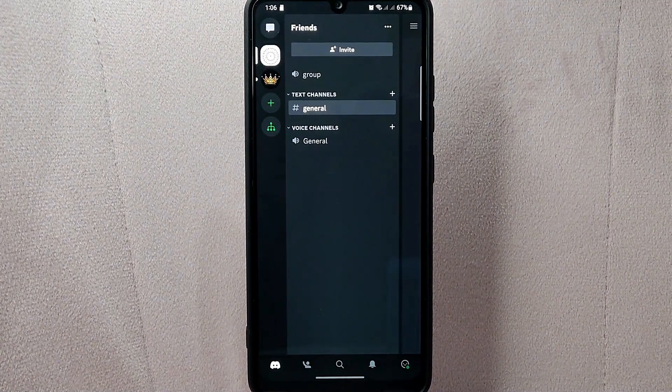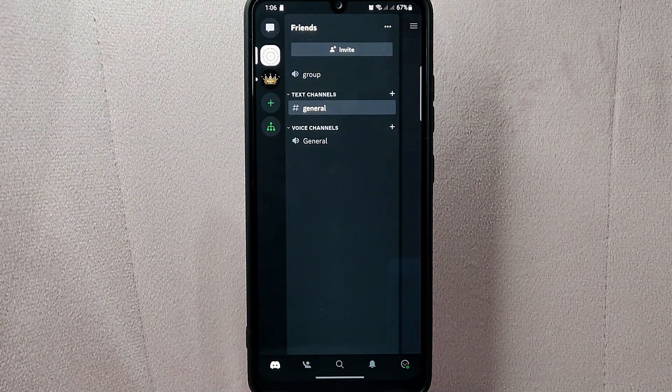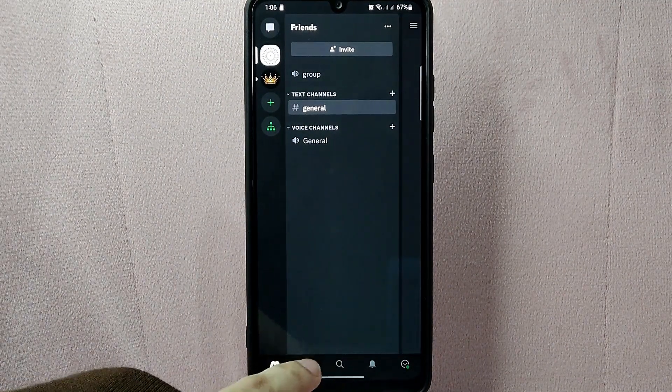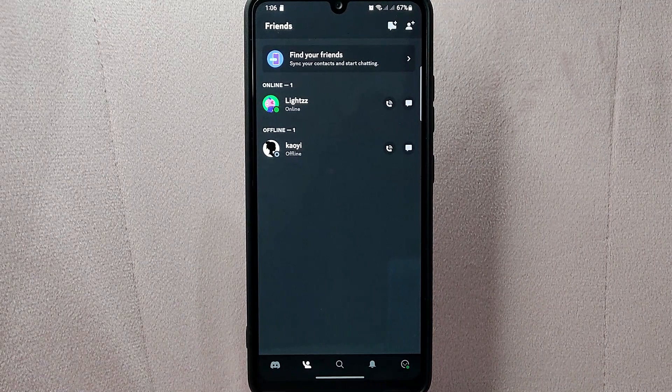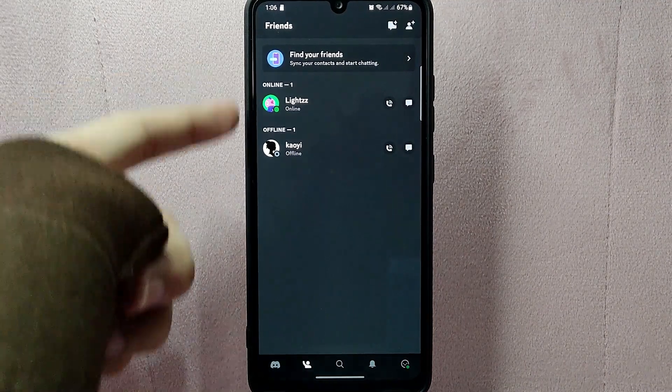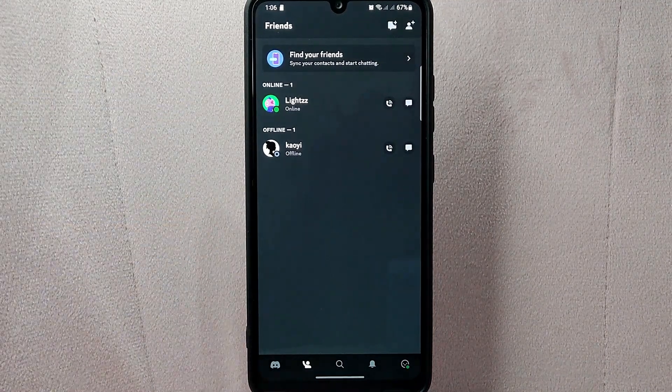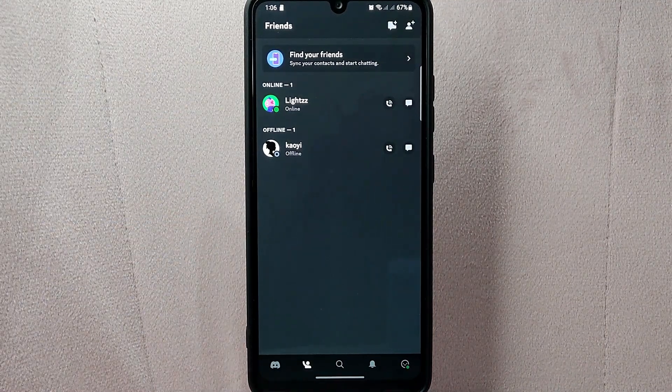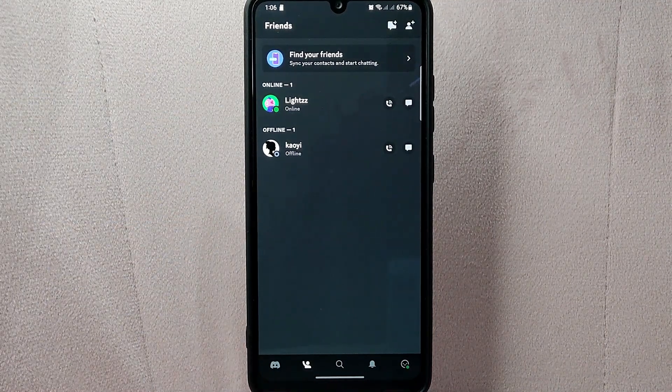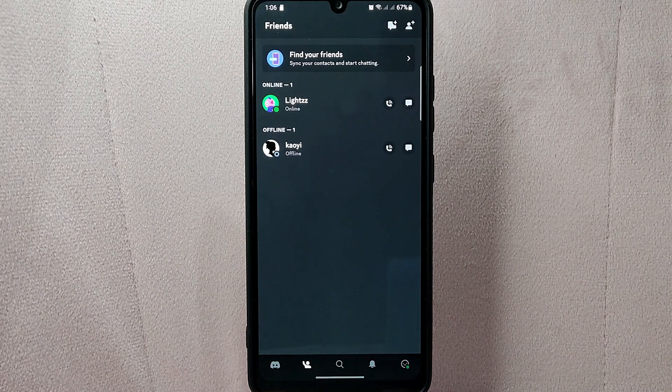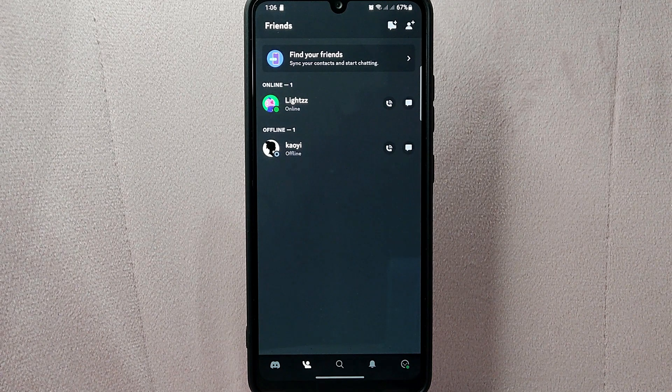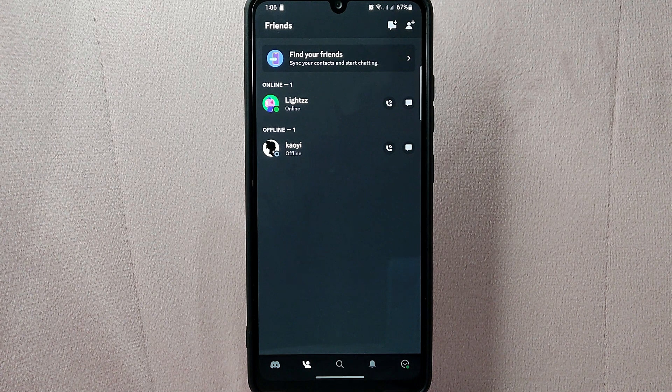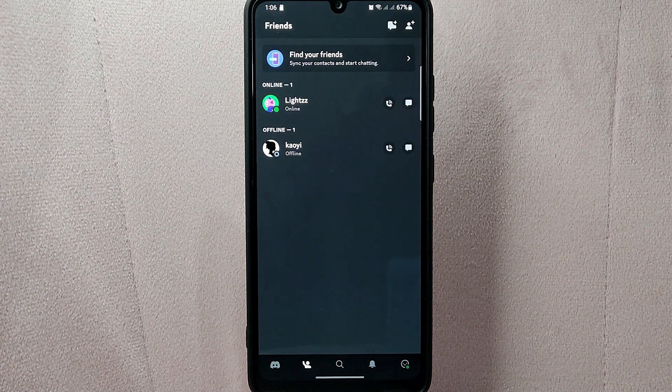From the menu, tap on the Friends icon. Here you will see all of your friends on Discord. Now select the friend that you want to add a nickname for. For example, I want to set a nickname for this user, so I will tap on their username.